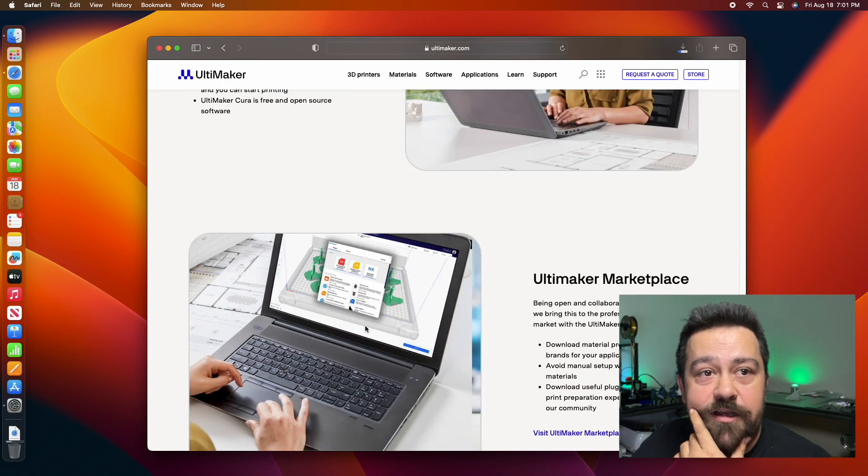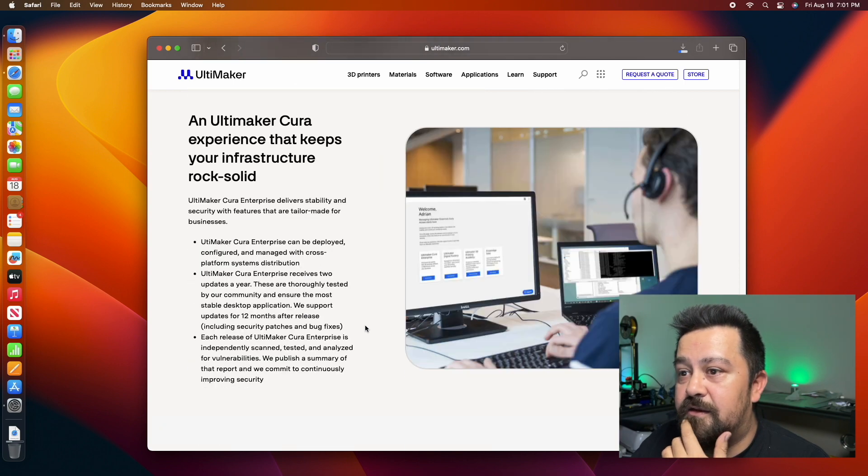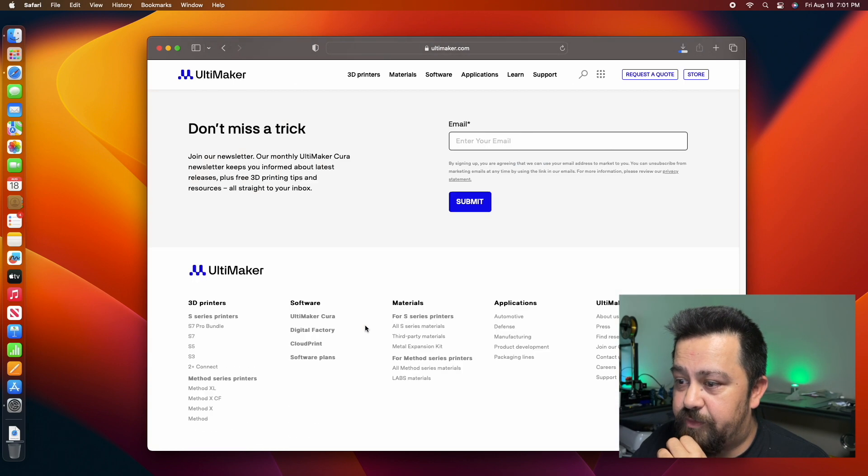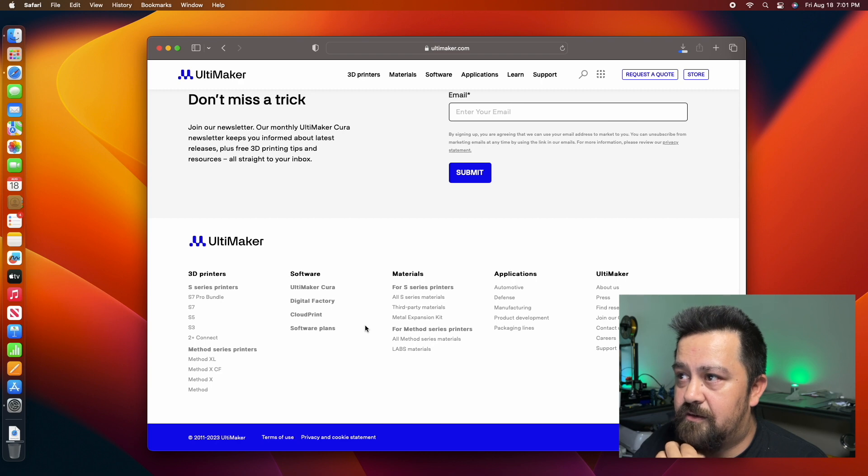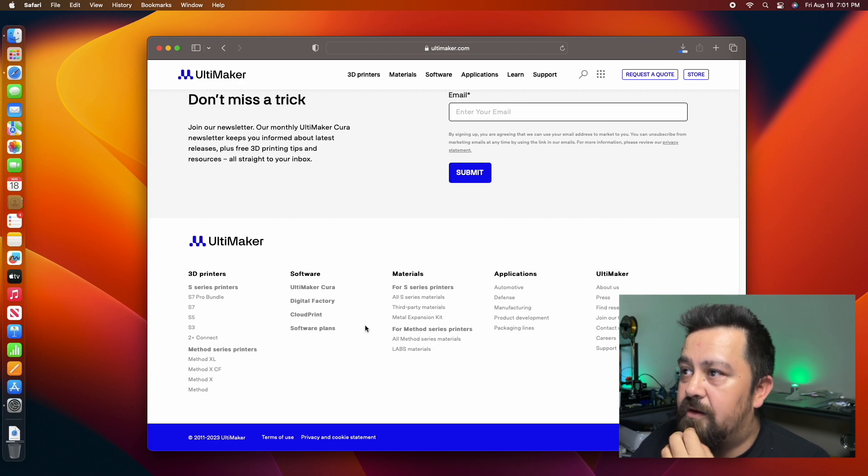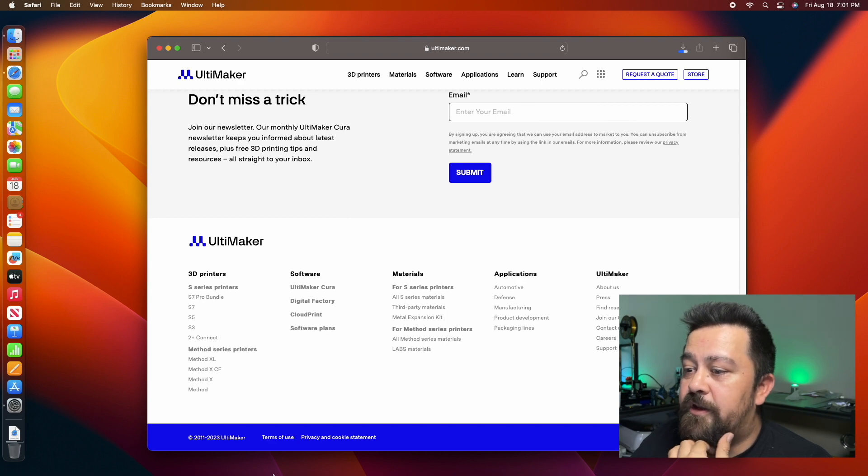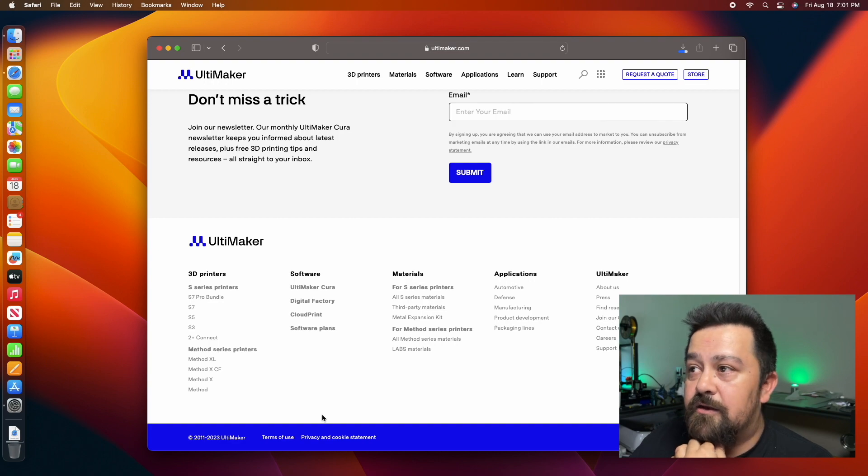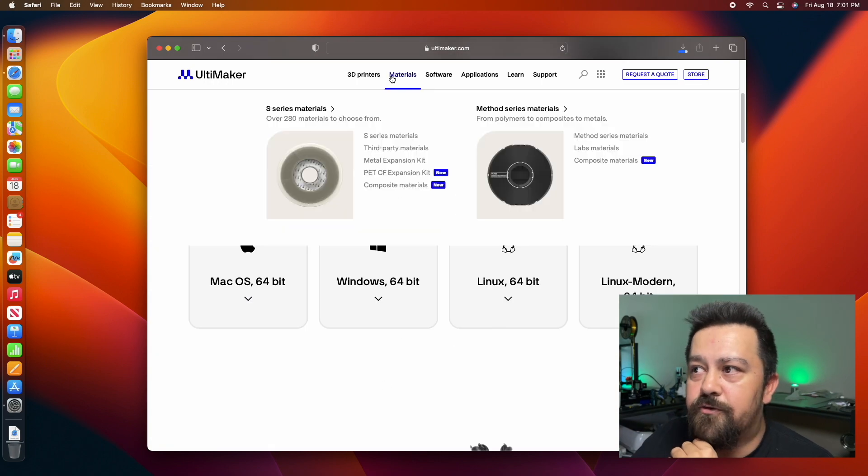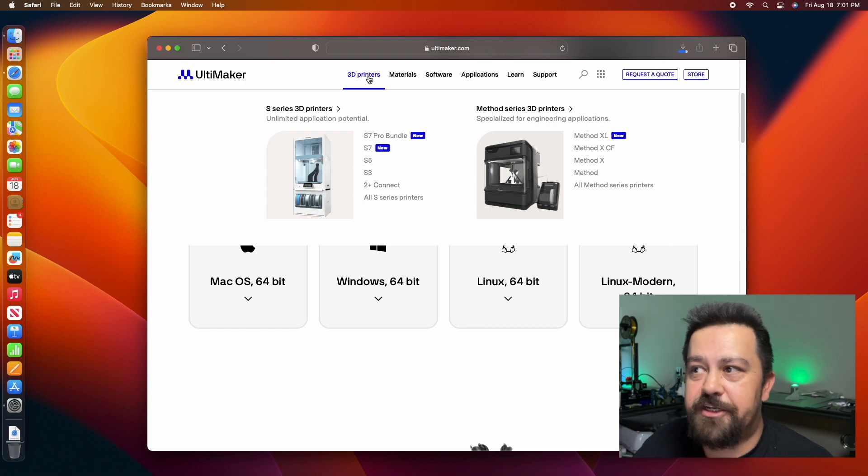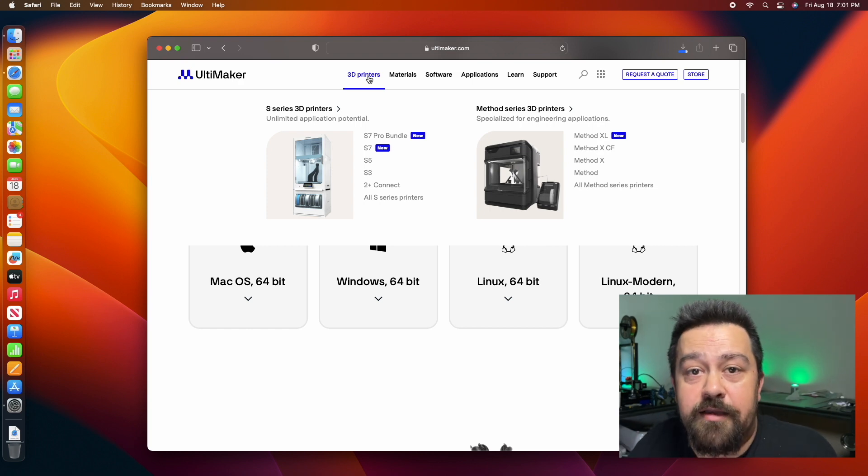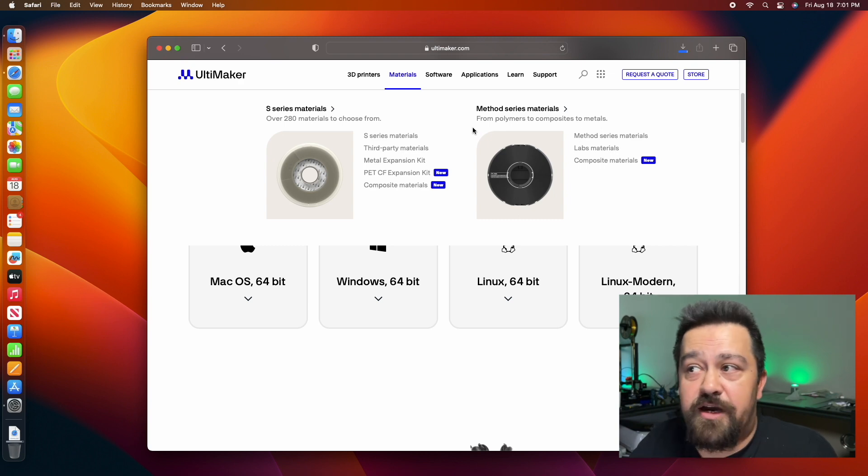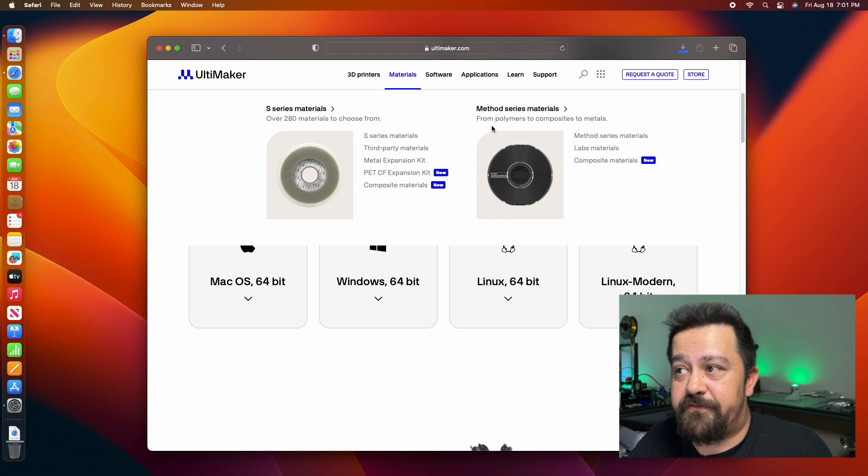We're going to wait for this to finish downloading and once we get this downloaded and set up, we are going to go through the setup with our machine and all that. I'm using an Ender 3 3D printer, just base model Ender 3. It is going to be machine specific.